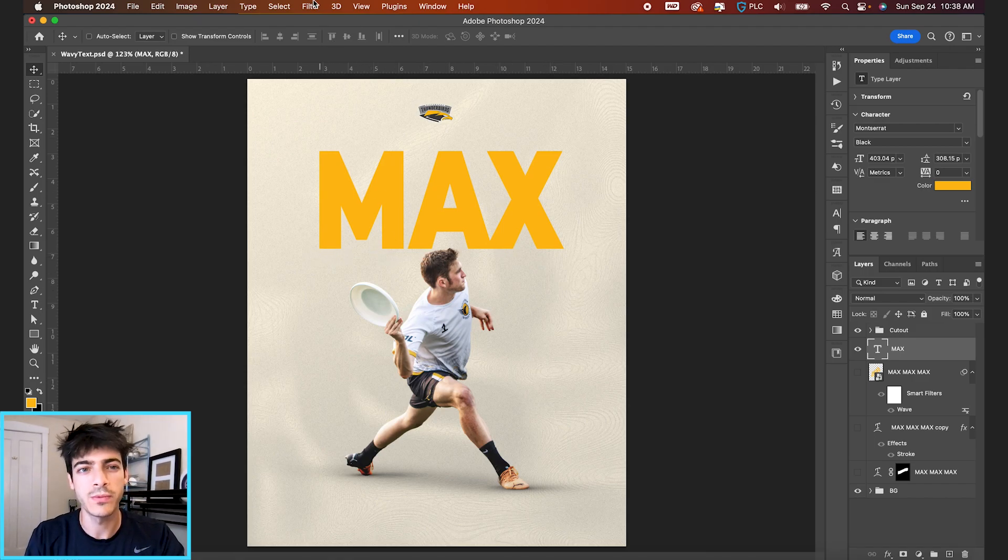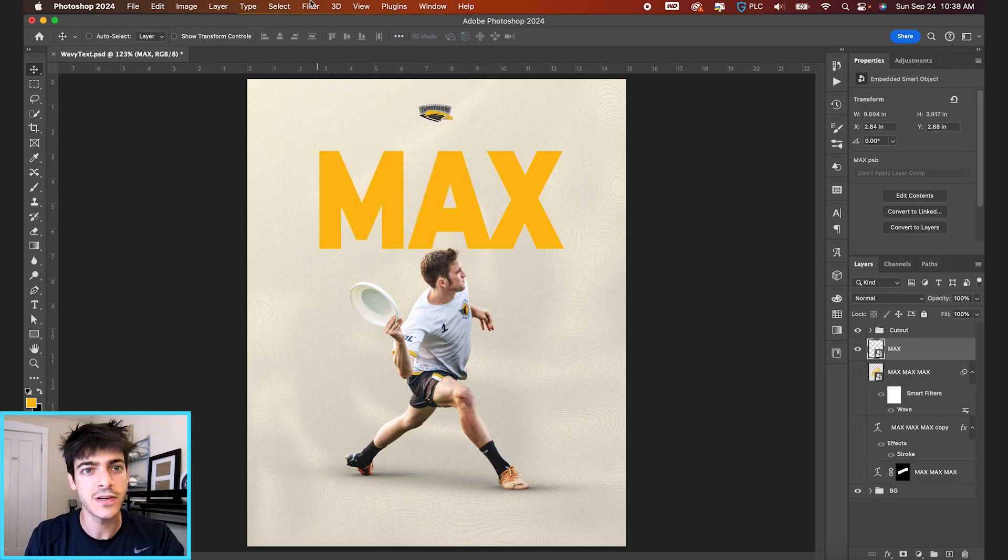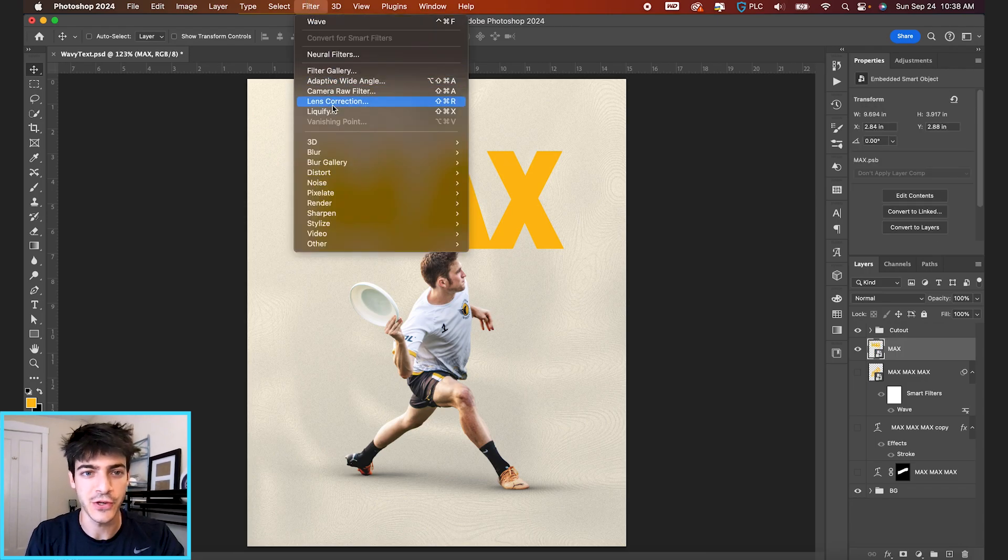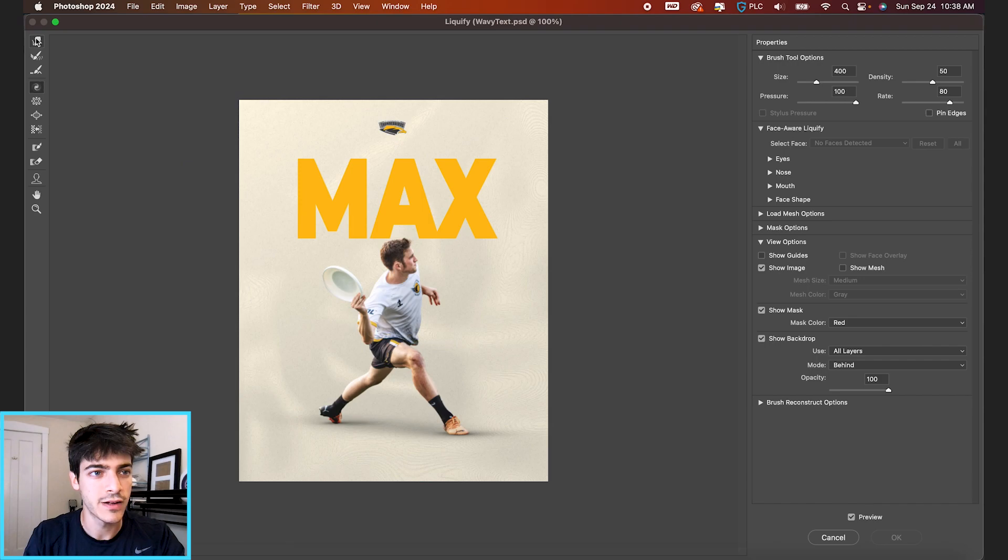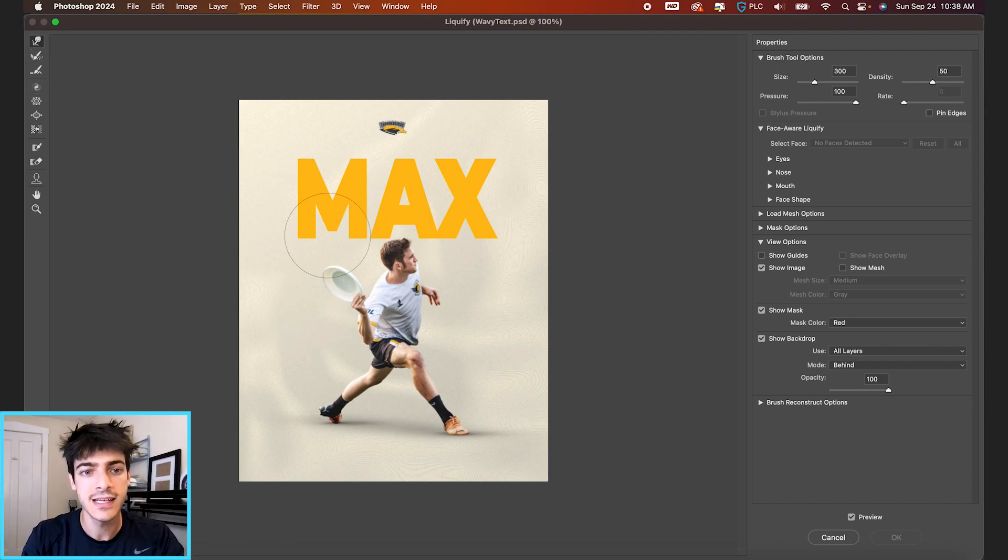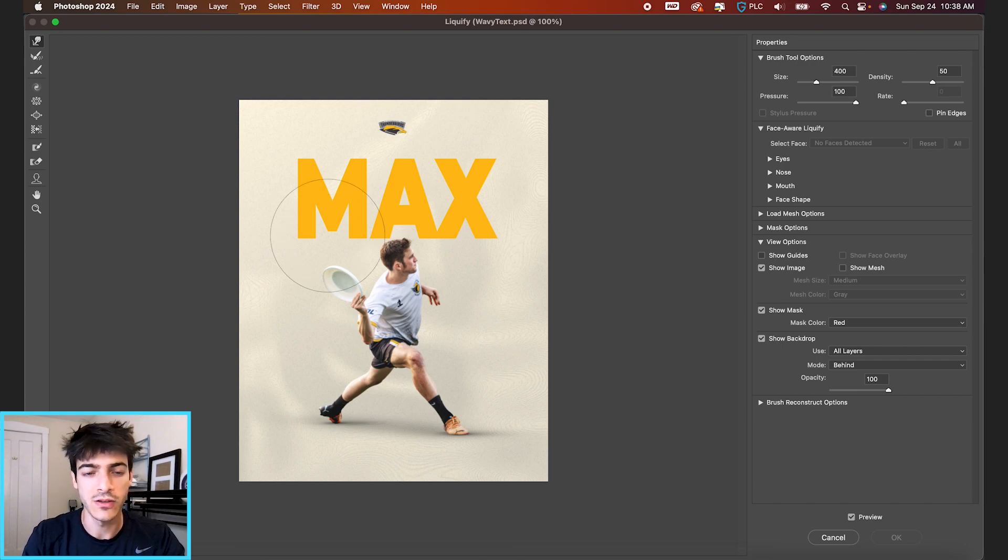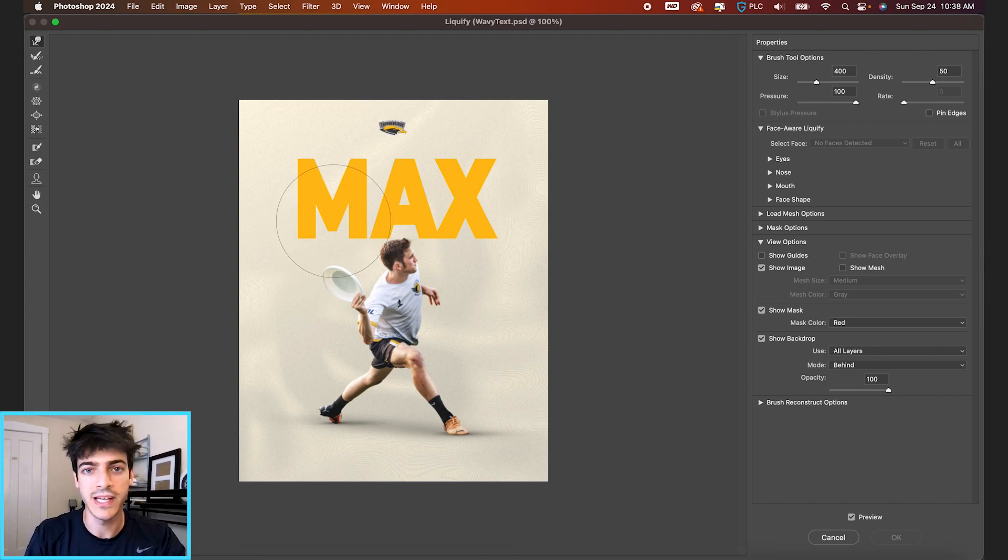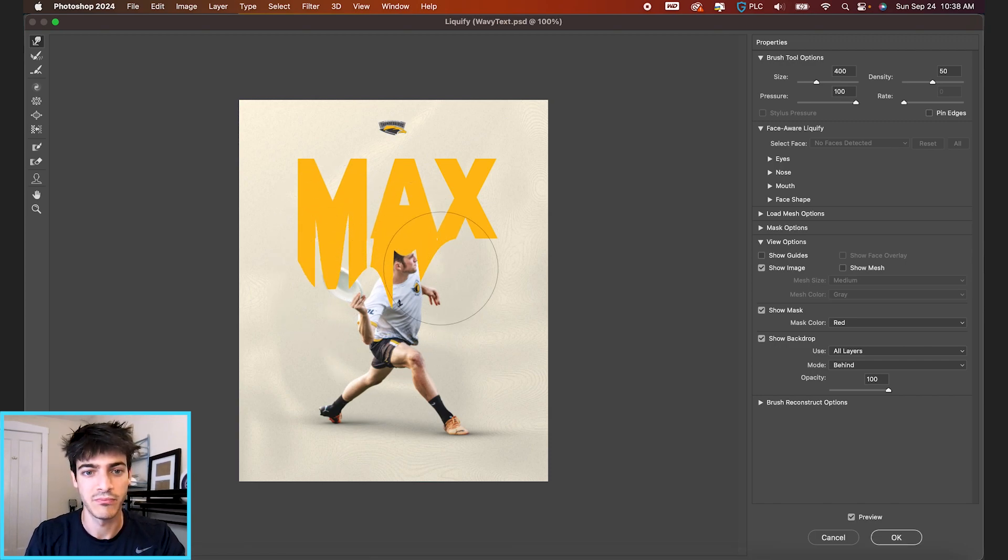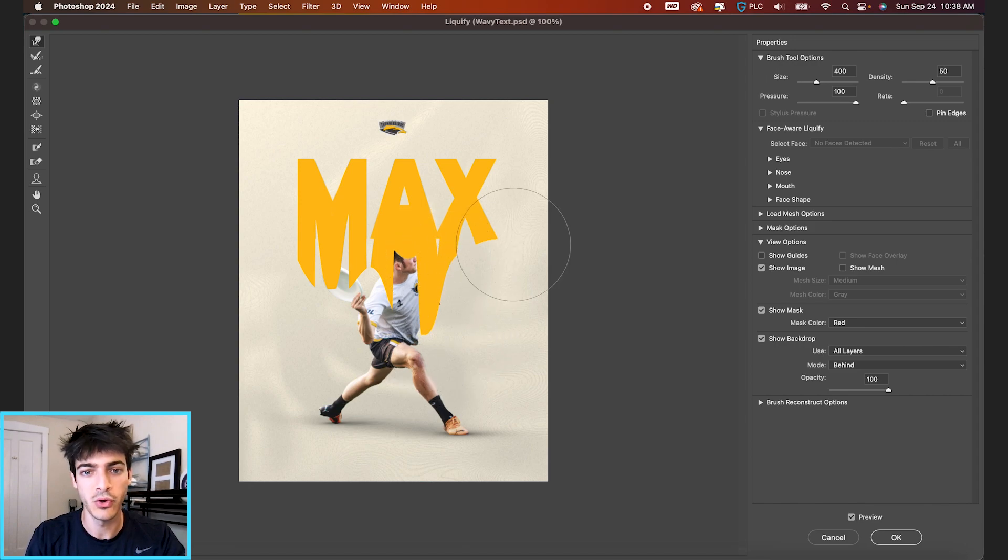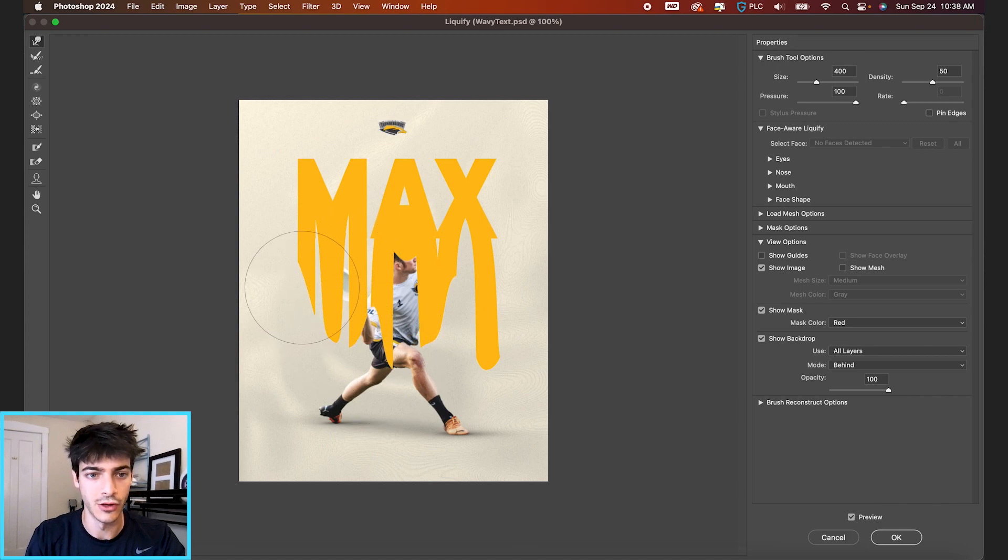So now if we go up to filter, convert for smart filters, and then filter liquify, make sure this forward warp tool is selected, initially at least. And you can change the size of this brush with the bracket keys. But basically, we're just gonna click and drag downward to really push and pull these letters into a wavy warped look.